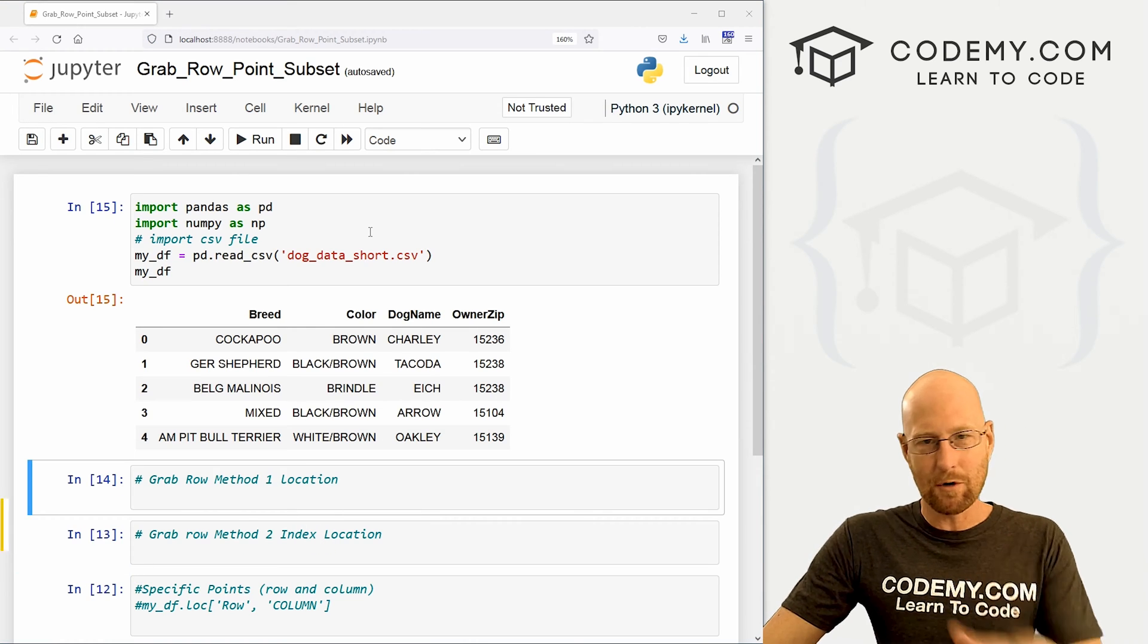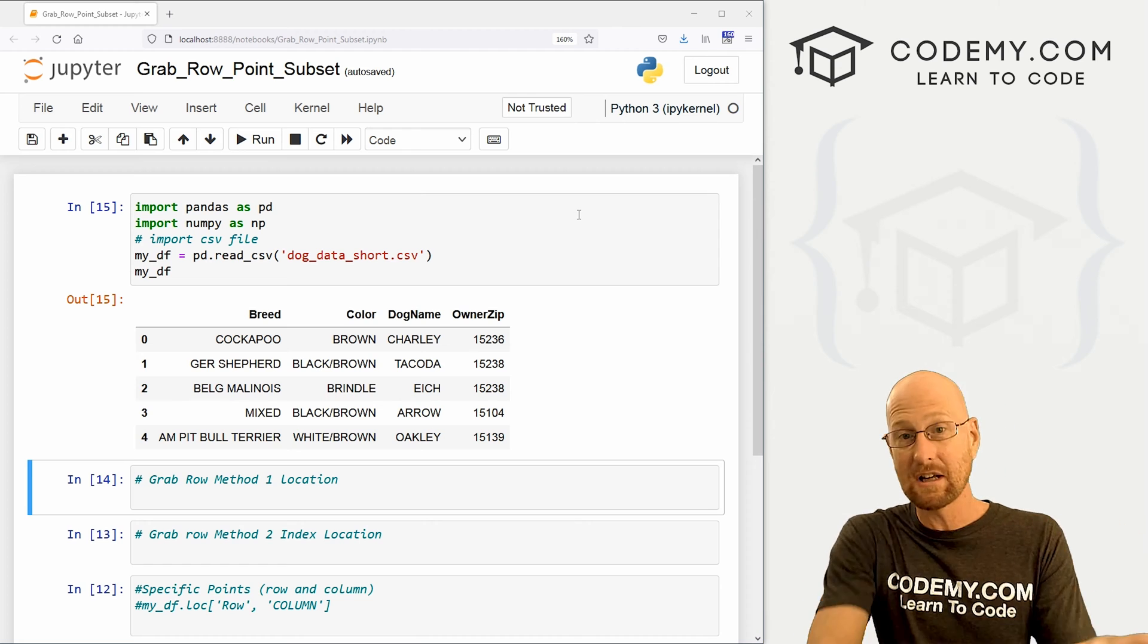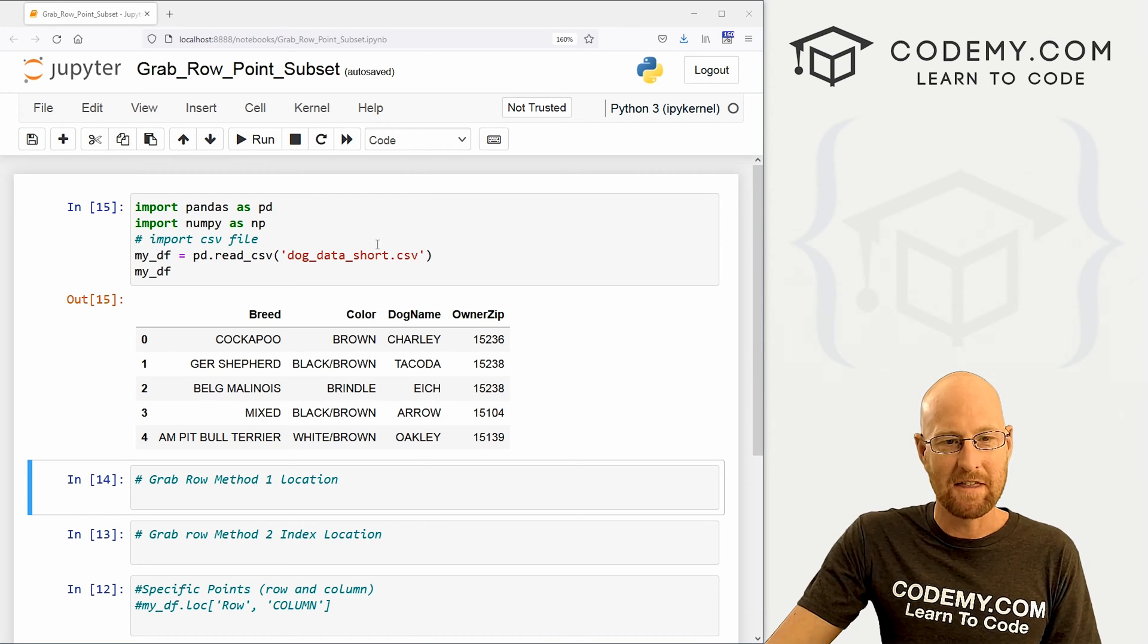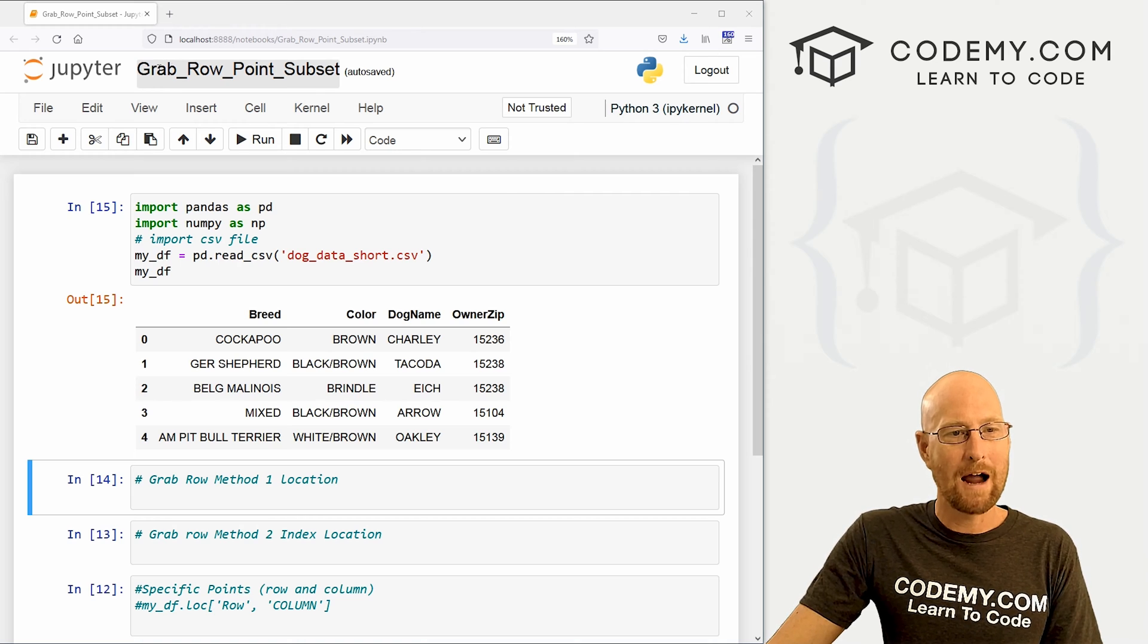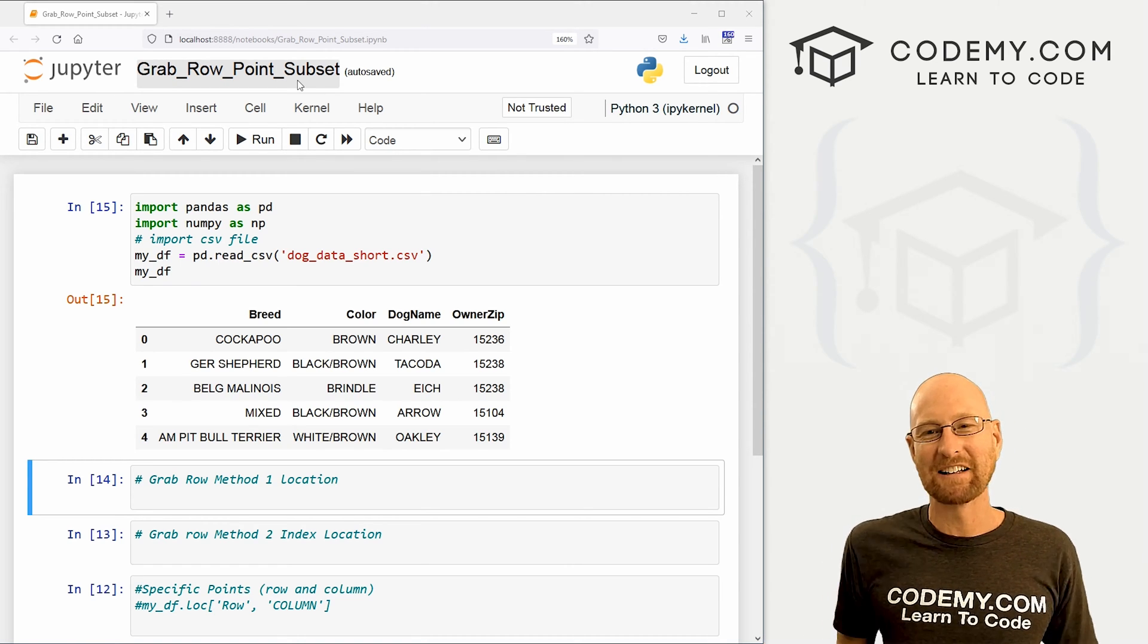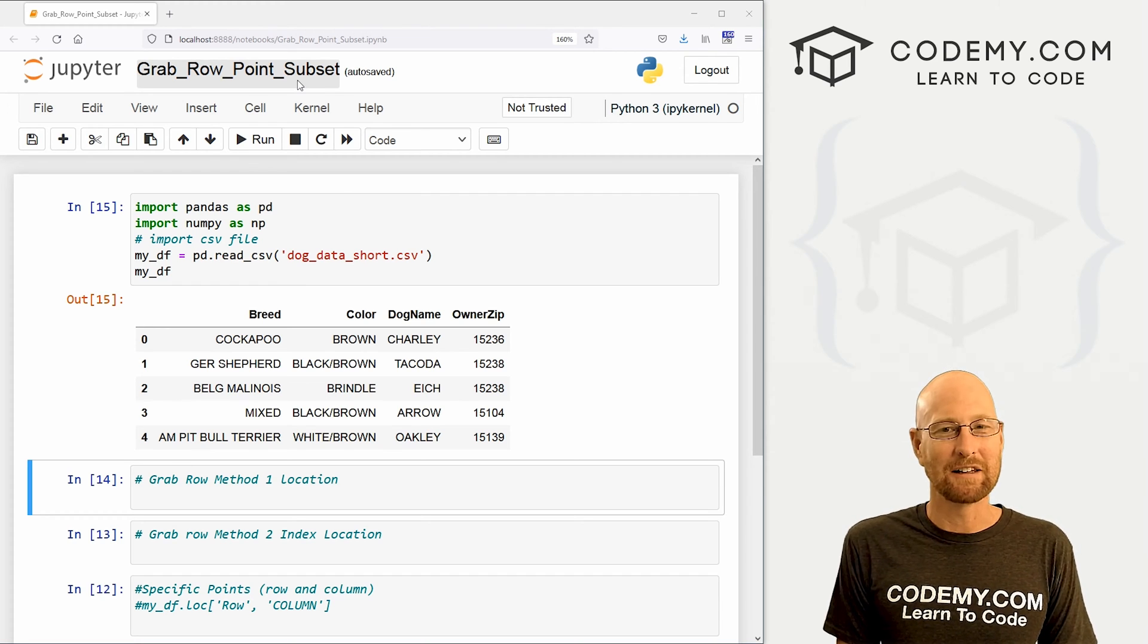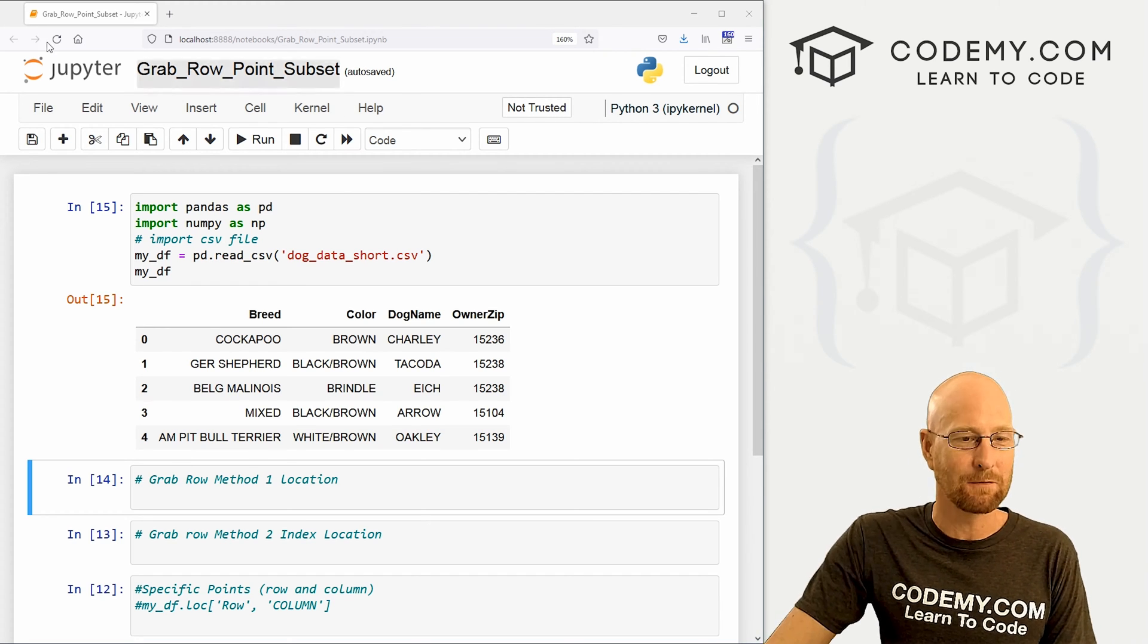Okay, like I said, in this video we're going to grab rows, points in our rows and columns, and different subsets of our rows and columns. And I'll show you what I mean by that in just a second. So head over here, I've got this file I'm calling grab row point subset. And as always, you can find a link to the code in the pin comment section below, as well as a link to the playlist with all the other videos in this pandas series. So check that out if you haven't so far.